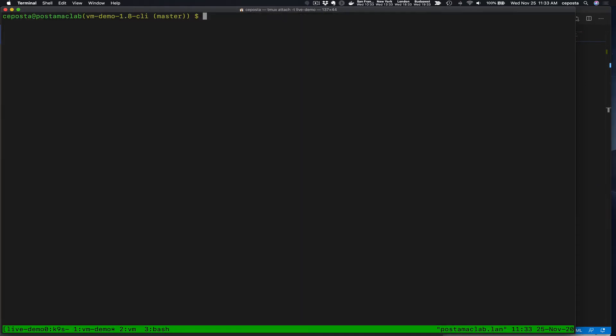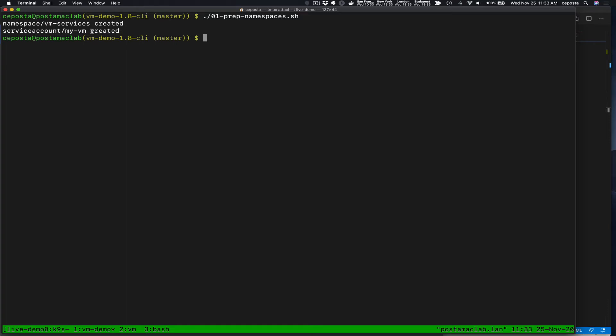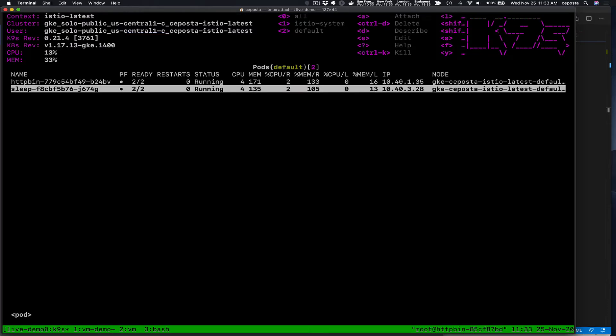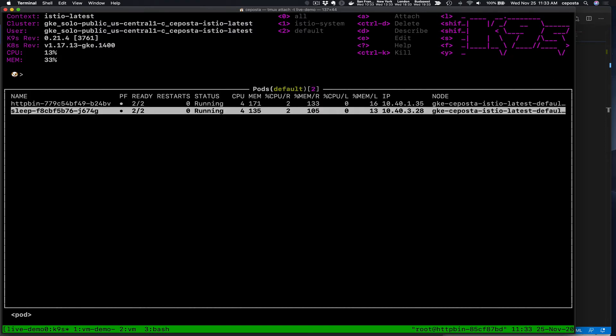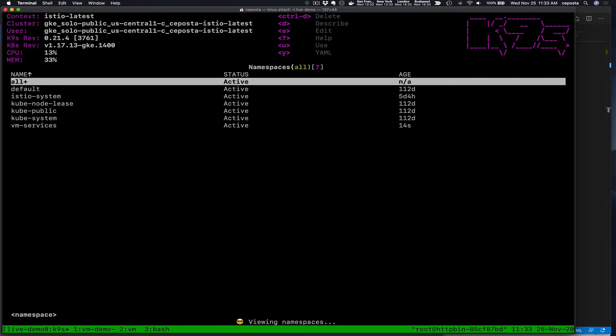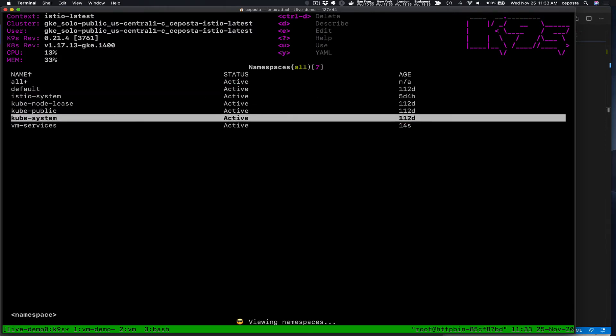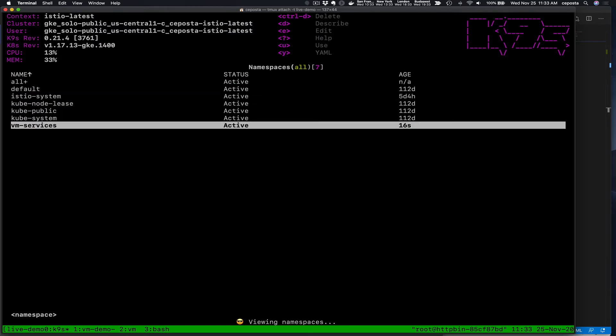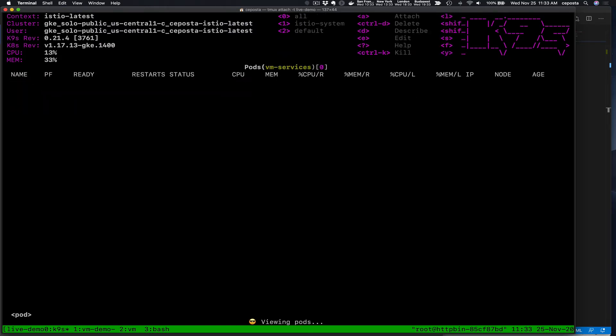So what we're going to do here is we're going to create a new namespace, the VM services namespace, and create a new service account that we'll use to identify VM instances when they connect to the mesh. If I go back here, come back to our namespaces, we see now we have our VM services namespace, but nothing is running in there.